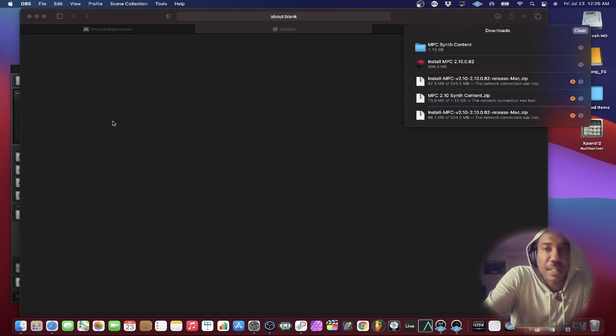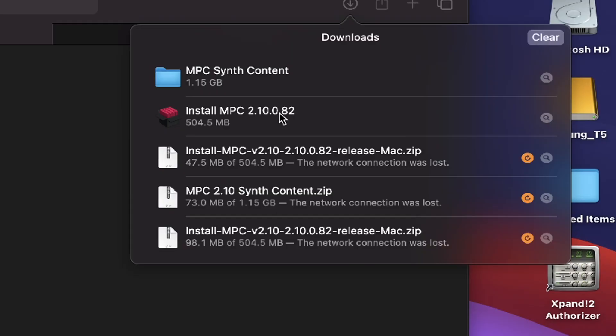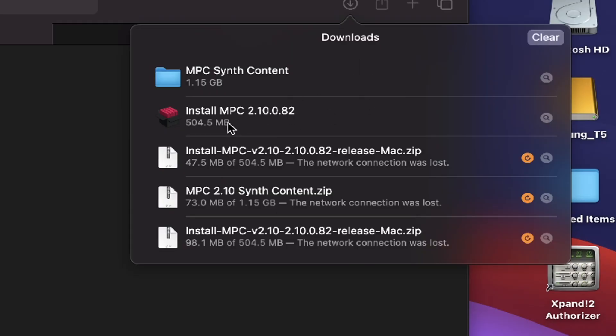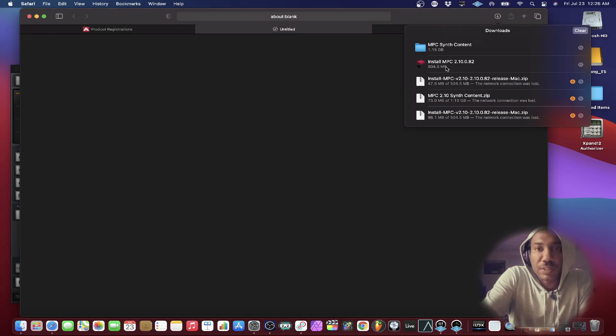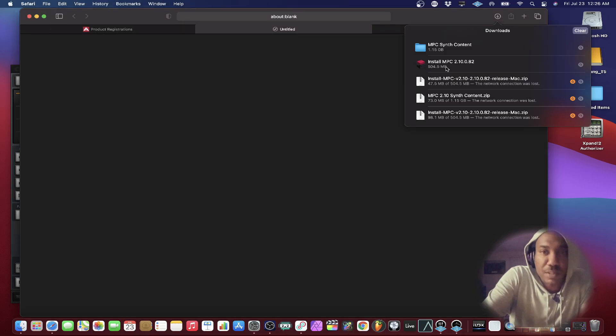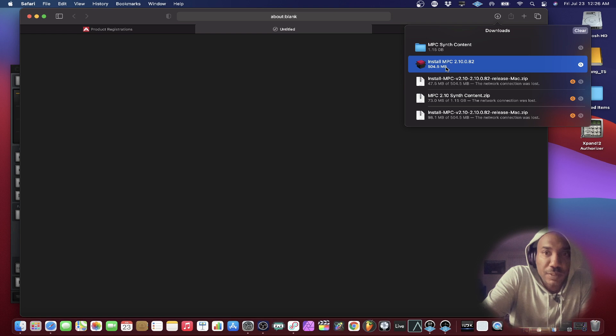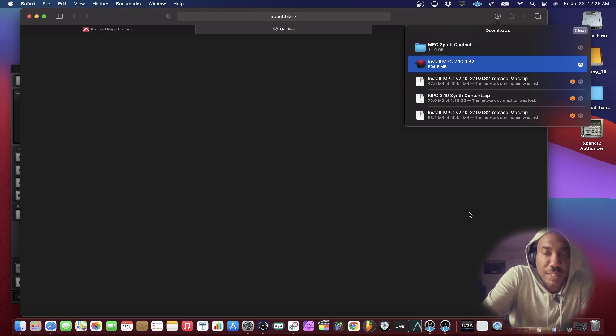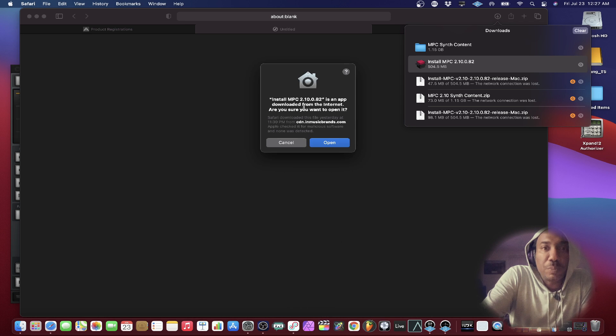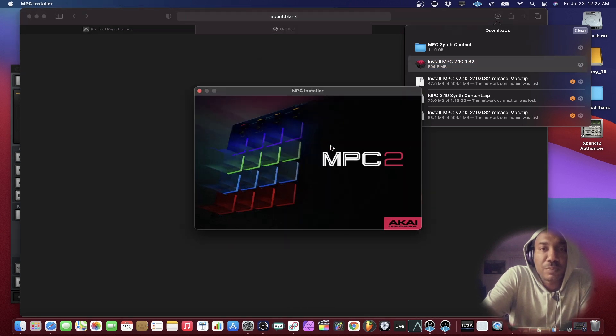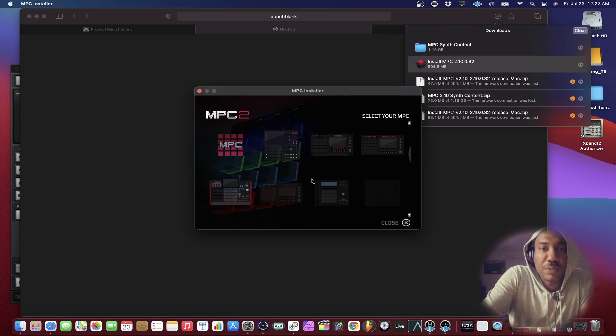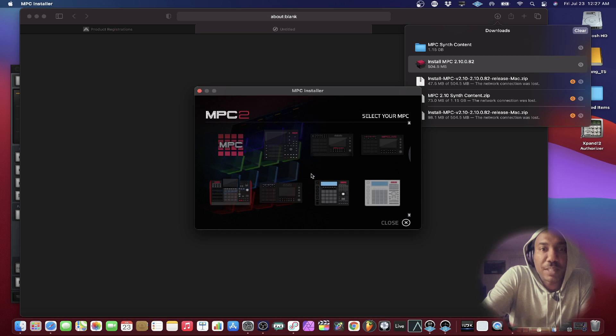All right. Now everything is finished downloading and we can see that clearly right over here. I'm going to go ahead and install the MPC software. So let's go ahead and do that. So it's telling me to install the MPC 2.10 update. Let's go ahead and do that. Just open it up and we'll see all the information right there.